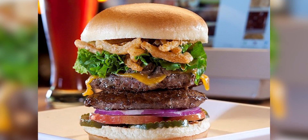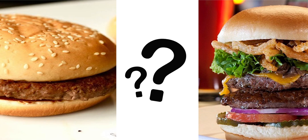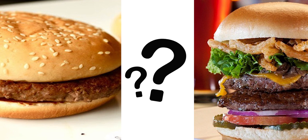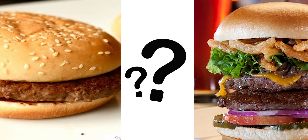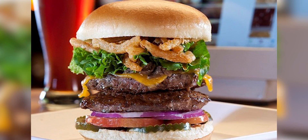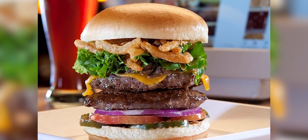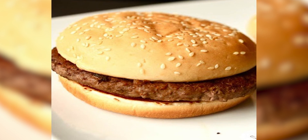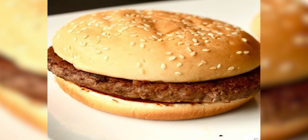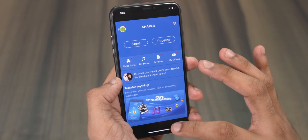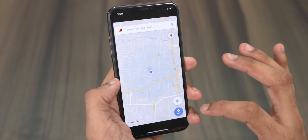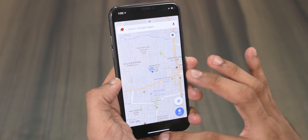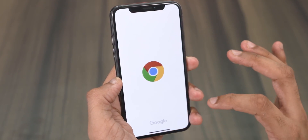So which burger would you be able to eat faster — the smaller one or the bigger jumbo one? The jumbo burger might taste better, but it's going to slow you down. The smaller one is the one you can just finish off real quick.